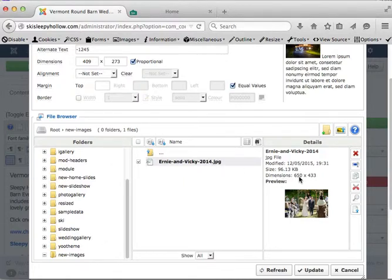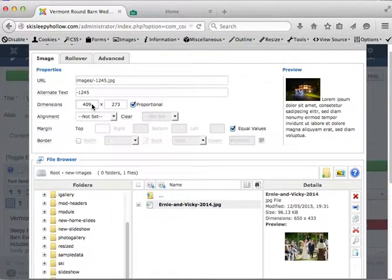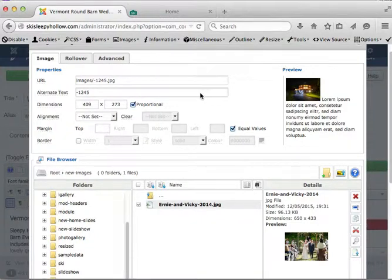You can see the dimensions 650 by 433 and you can see the dimensions here. It's a little over 400 but what we're going to do is link this image to pop up in a nice window.